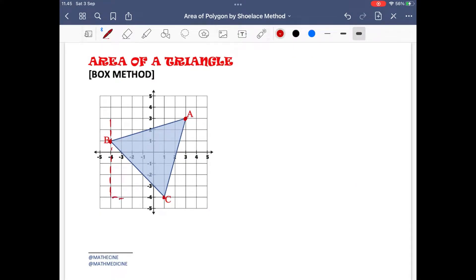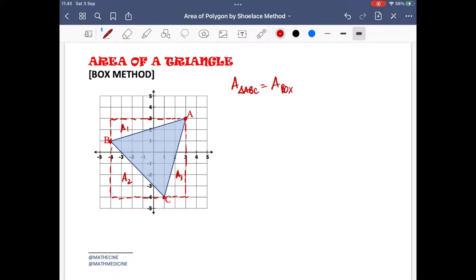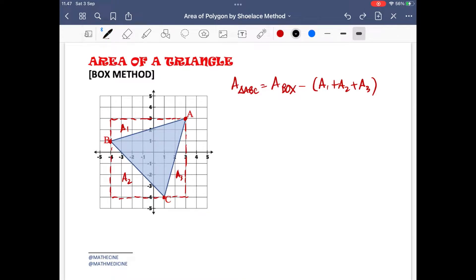Another method that can be used in finding the area of triangle ABC is the box method. This method involves enclosing the given shape inside a box or rectangle that touches all the vertices of the shape. By getting the areas of the smaller parts — usually smaller triangles — they can then be subtracted from the enclosing rectangle, giving the area of the shaded region, which is the given shape.